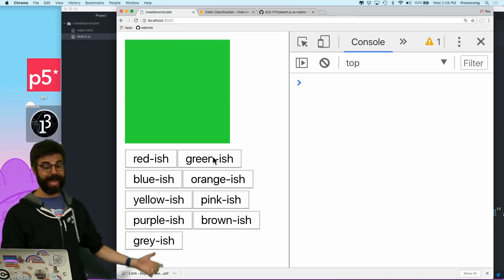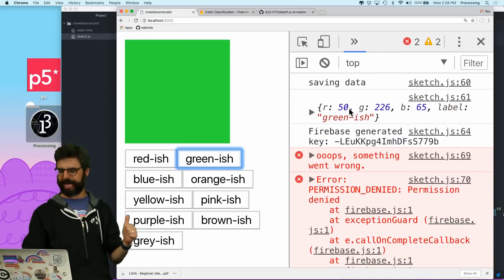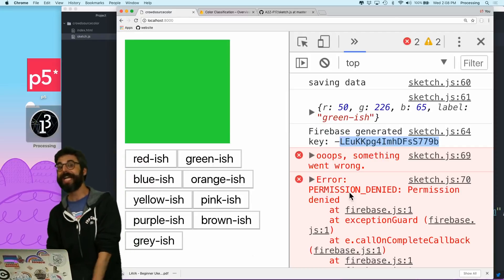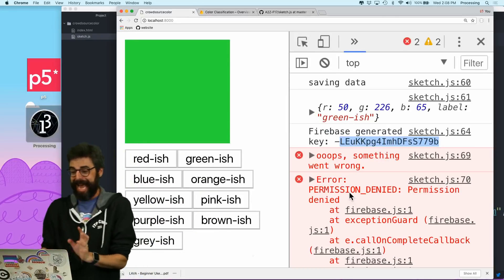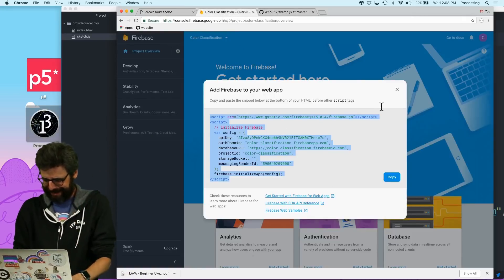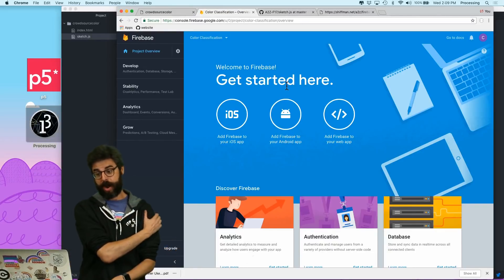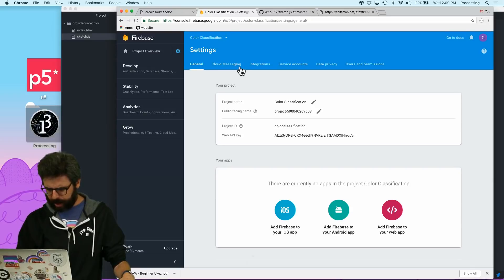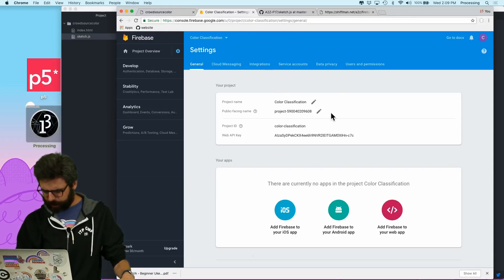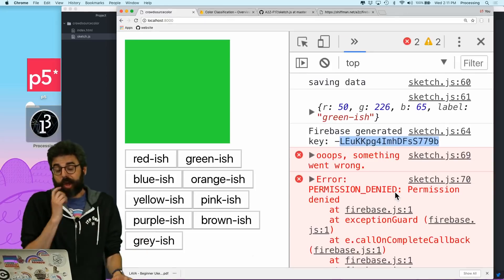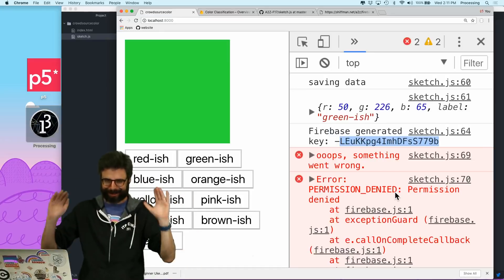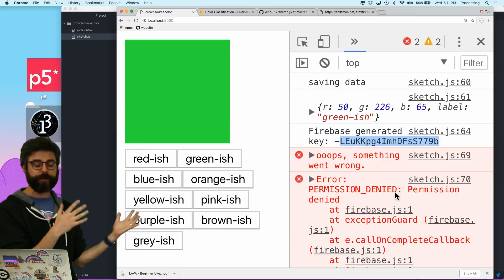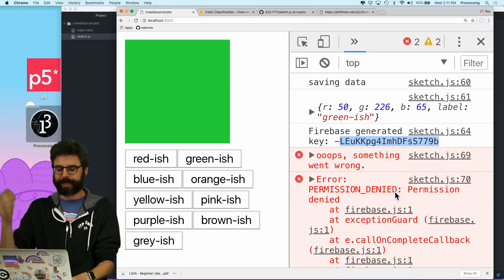I'm going to run this again. That looks very greenish to me — saving this data: 52, 26, 65 with this label. It generated a key, but permission denied. So now what I need to do is change the permissions in my Firebase project to allow myself to write to the database. I'm going to do something not so great, but I'm going to do it anyway.